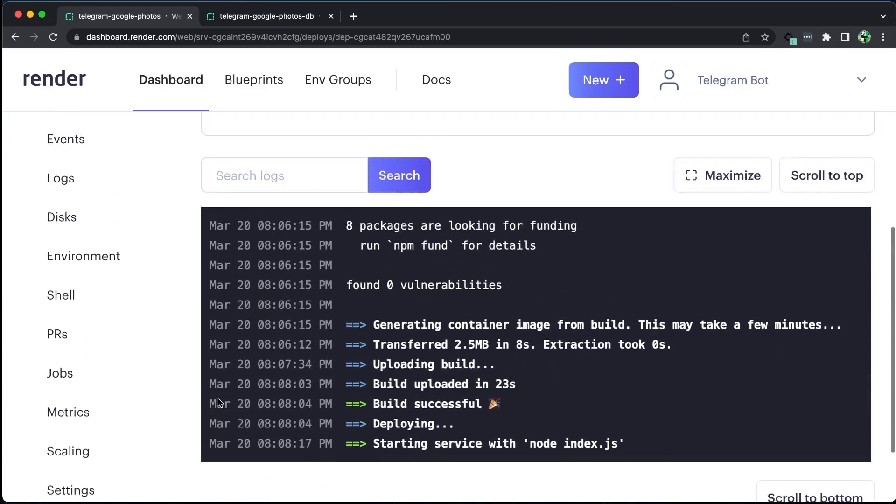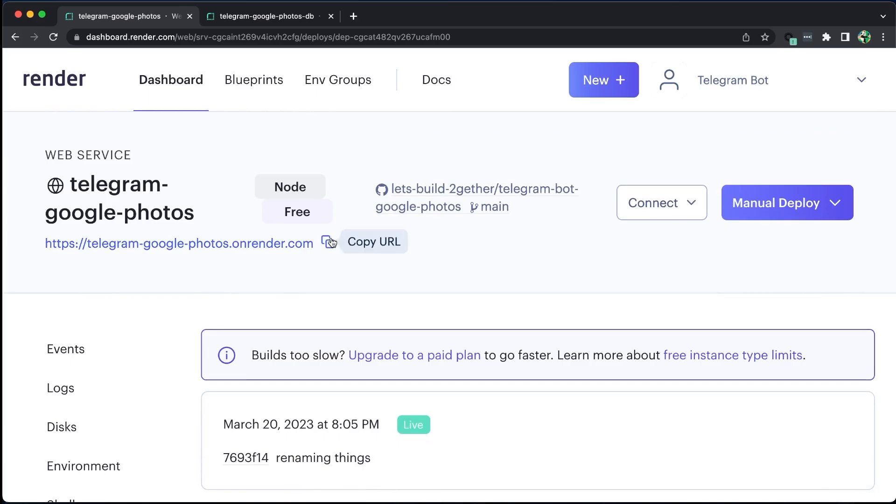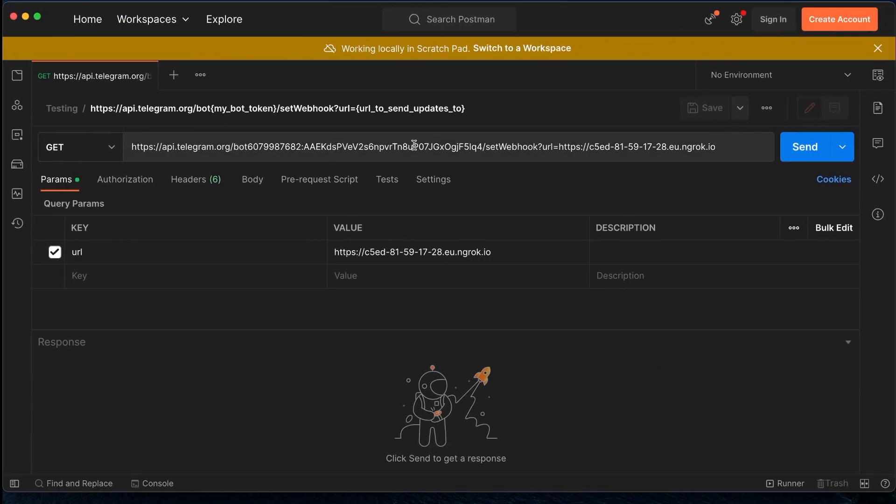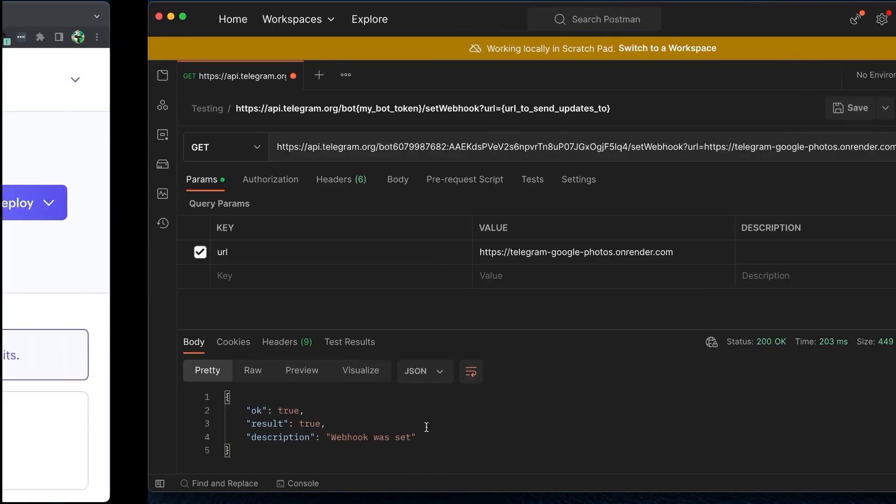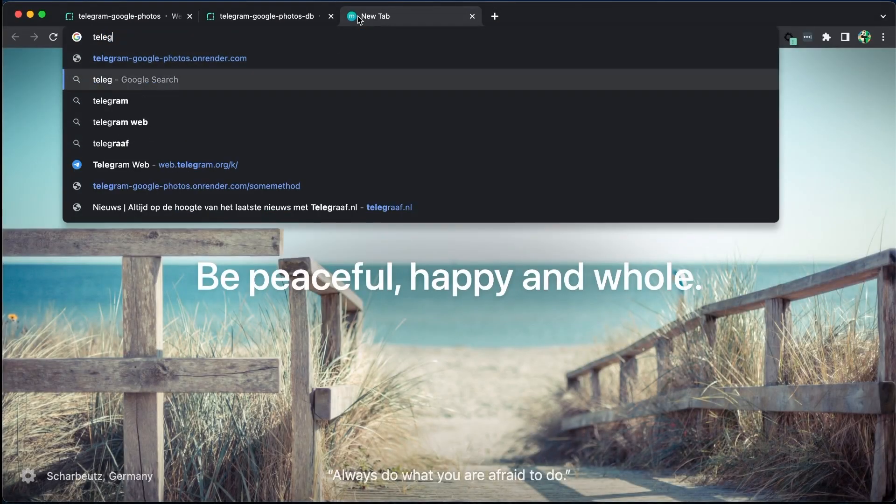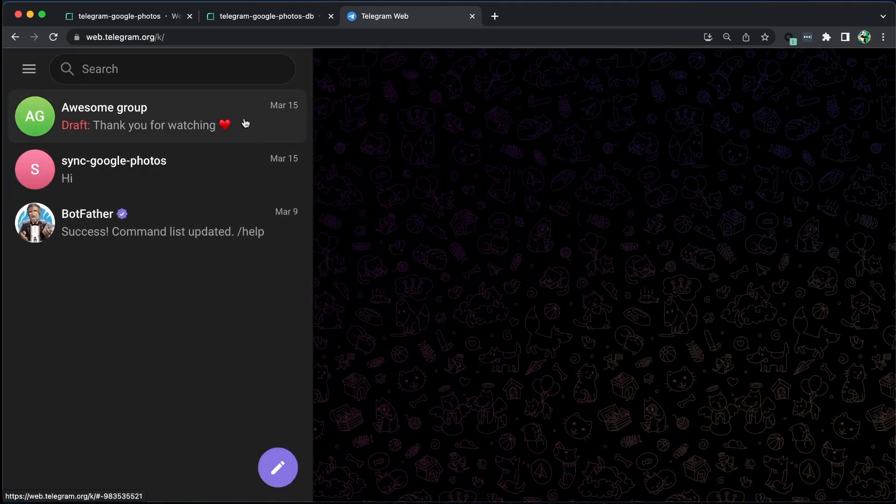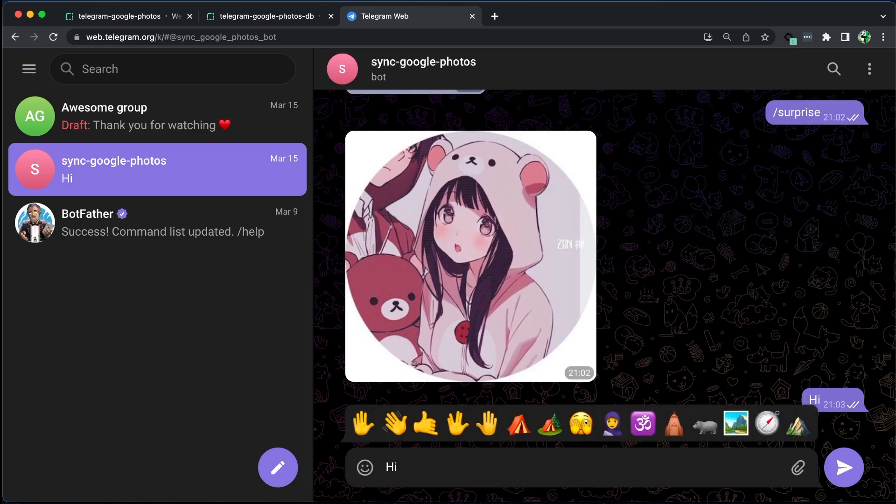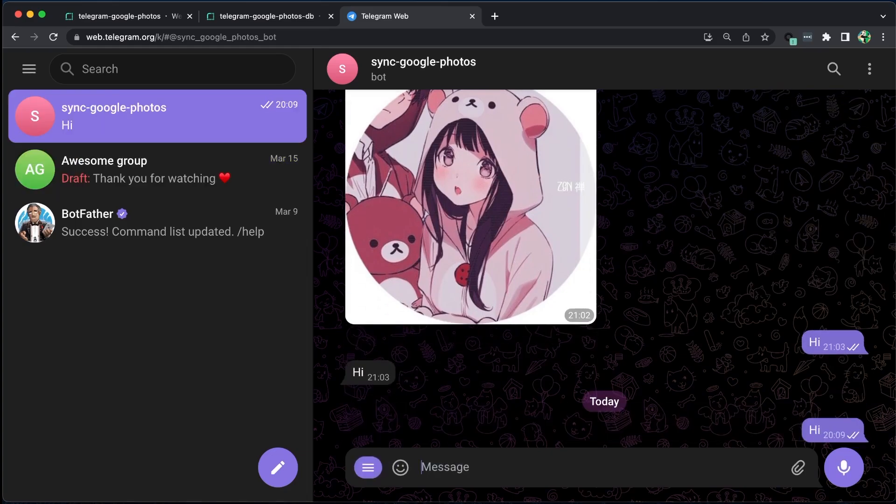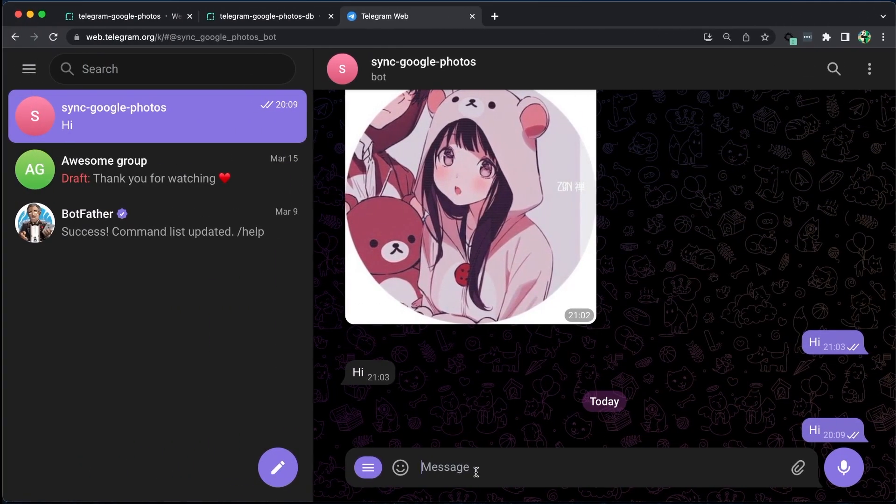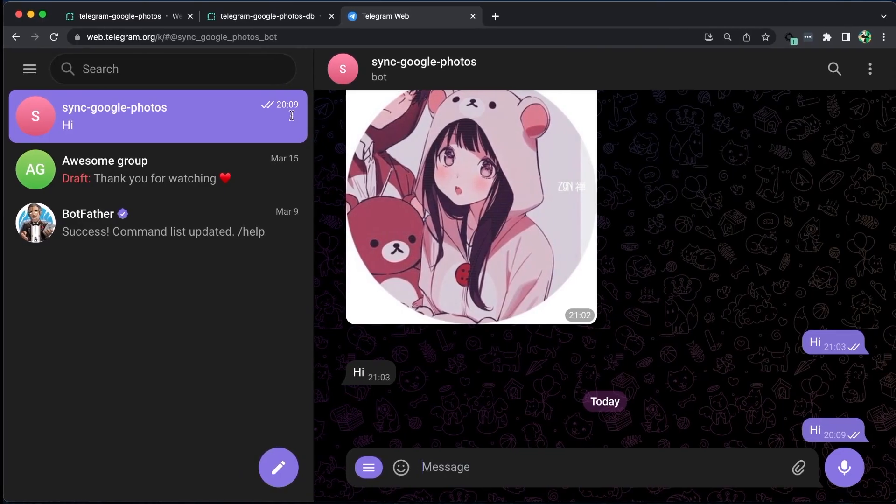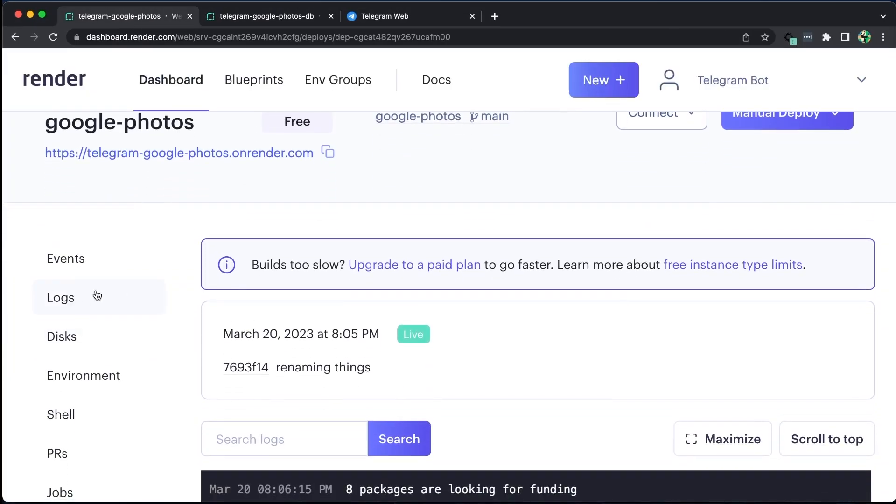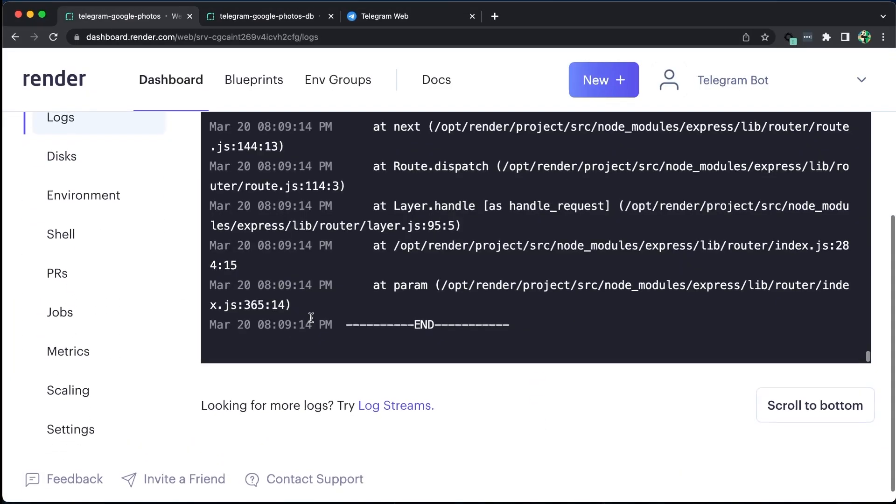Let us update the URL for our bot hook to connect to the new web service. Let us test it out and keep our fingers crossed. Unfortunately, it failed. As expected, not everything runs smoothly in the software industry. Let us debug it using our logs.